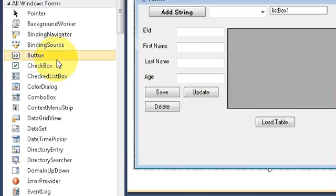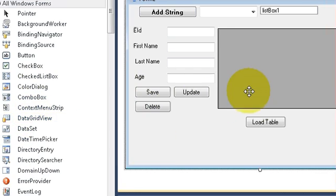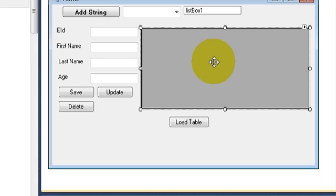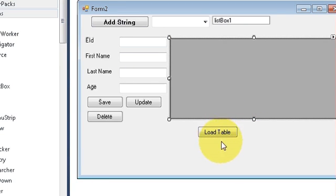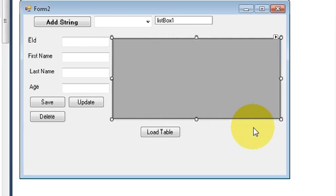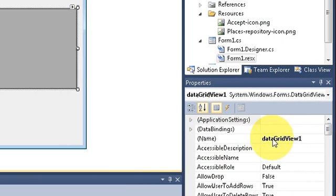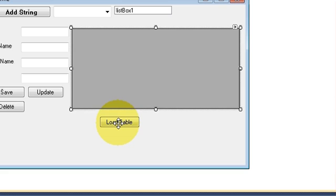First of all, I have taken a DataGridView from the toolbox and drag-and-dropped it here. I have also taken a button and changed its text to 'Load Table'. The name of my DataGridView is 'dataGridView1' which is the default — you can change it.